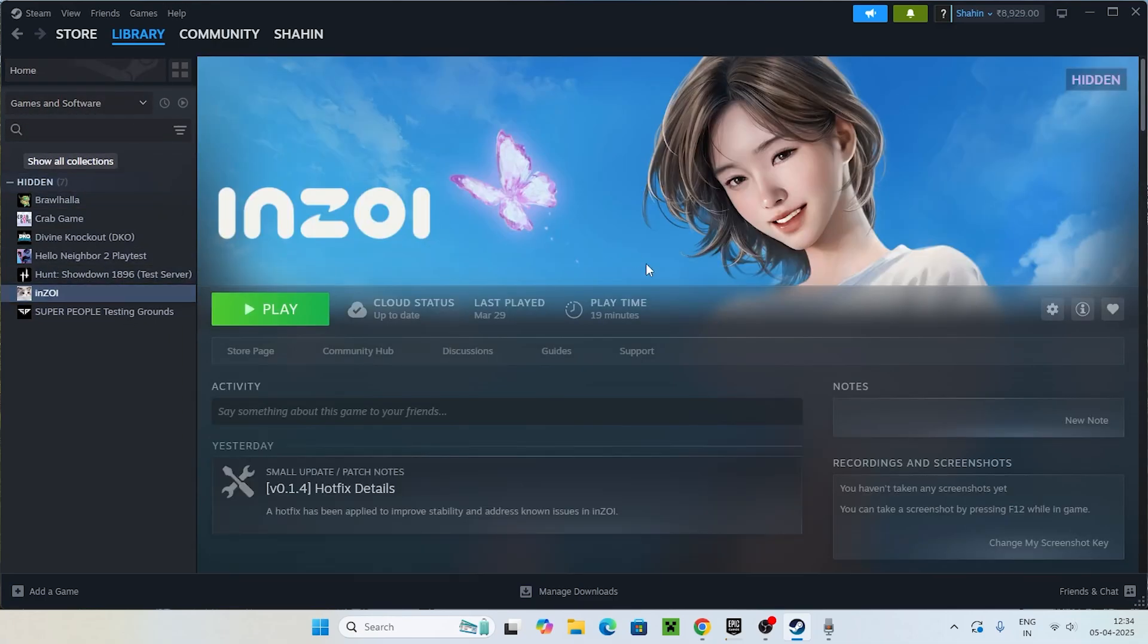You can see InZoi is back, right now I can play the game. This is the first and foremost easiest way we can do when the game is completely hidden or not showing in your library. The reason is it might be hidden, so that's what you have to try.